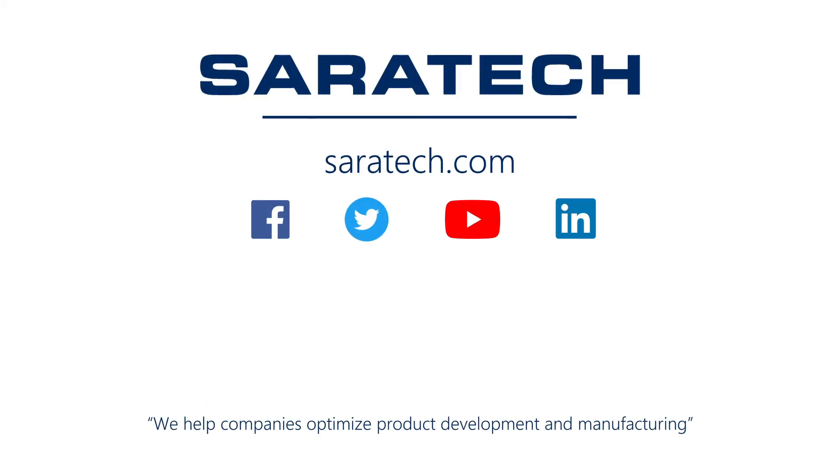Thanks for checking out our channel. If you like what you saw, make sure to like and subscribe down below so you don't miss out on any new videos. Follow us on LinkedIn, Facebook, and Twitter for the latest engineering news and information. And to see all of our upcoming events, please visit our website at serratech.com slash events.